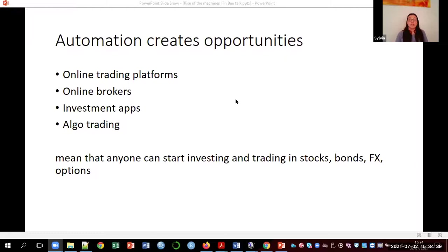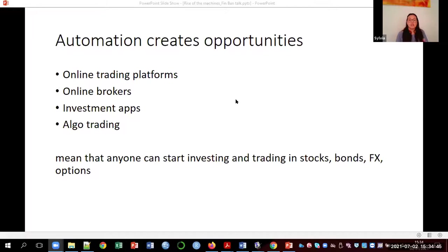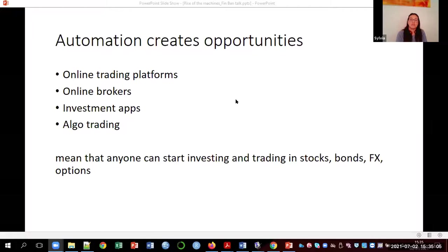Automation is often seen as something negative, but it also creates opportunities. Nowadays anyone can trade and invest — all they need is to set up an account with an online broker, download an investment app, or write code that will analyze the data for them. You don't need to be on the trading pit; your computer collects and analyzes the data so anyone can start investing.